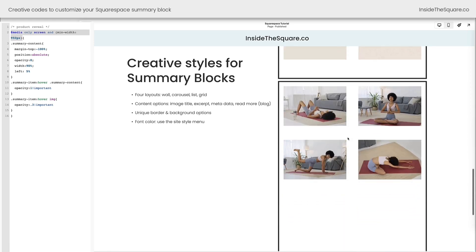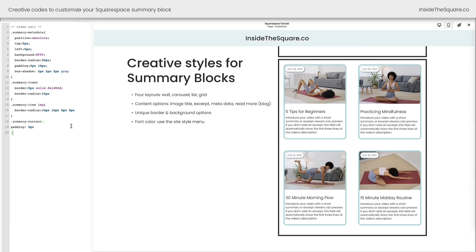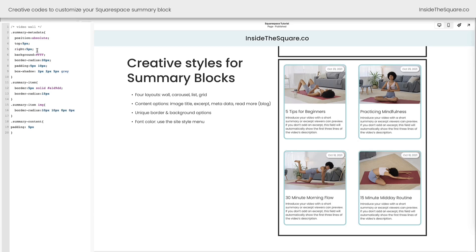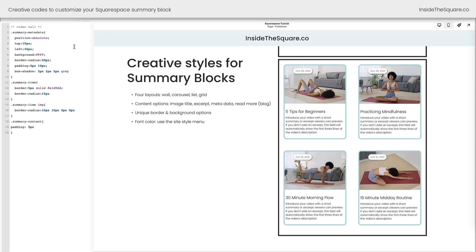We've got one final code to work with. I'll paste it in the custom CSS and we'll see the changes instantly. The first thing we did was move that metadata to the top left-hand corner of the summary item. You can scoot it over to the right if you want — totally an option. These values represent the distance between the metadata and the edge of the summary item. If I change this to top 15 and left 45, it changes the location of that date. Let's go ahead and move it back to 5 because I like that style.